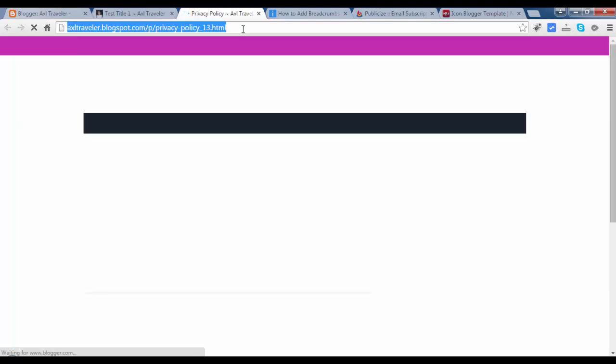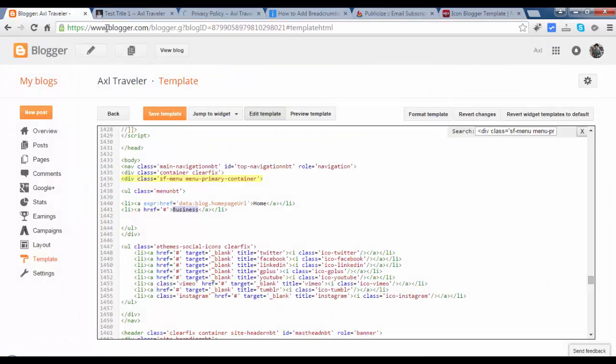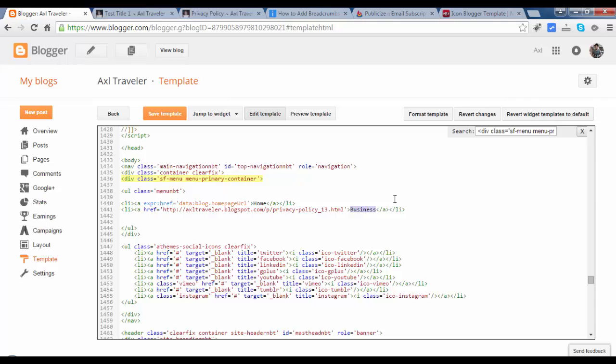This is our privacy page. Copy this link, control C copy. And remove this sharp text and paste, control V. And replace this text. Privacy. Save template.